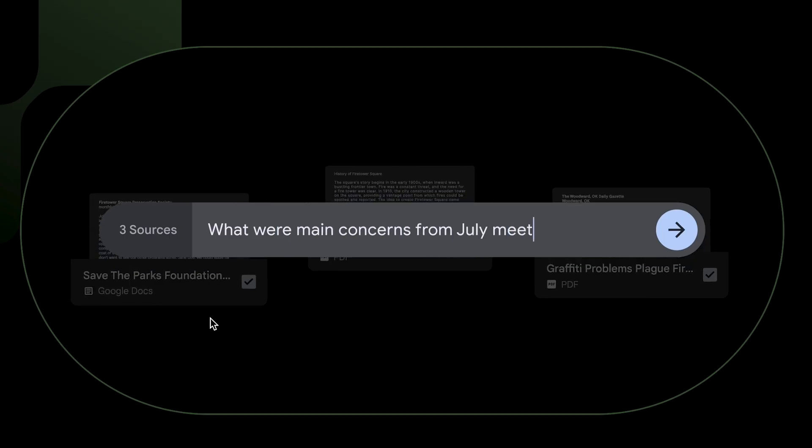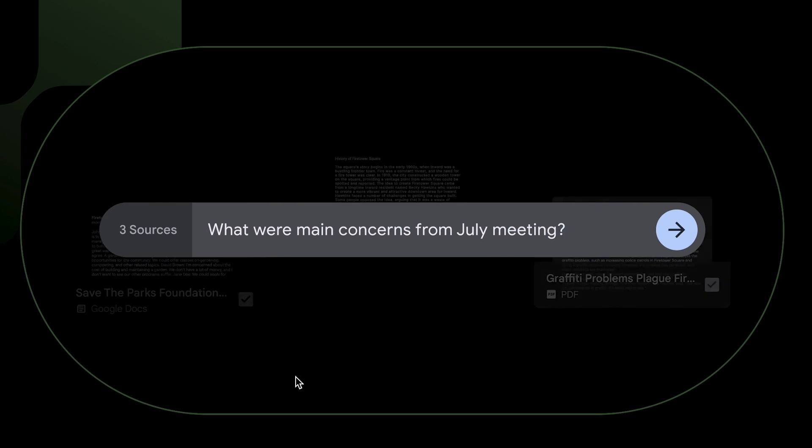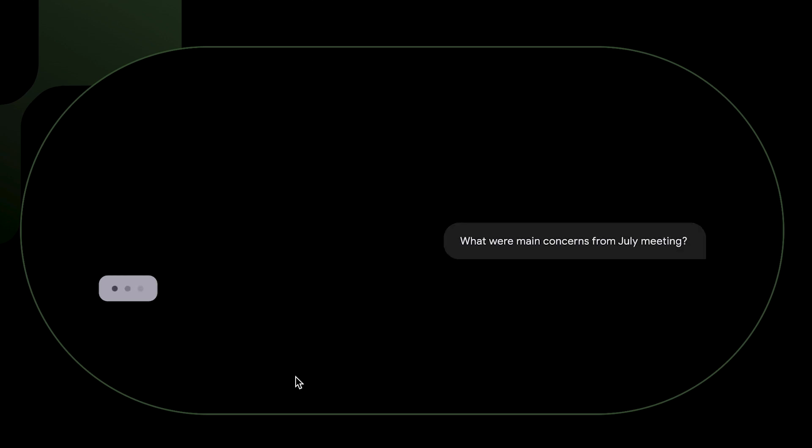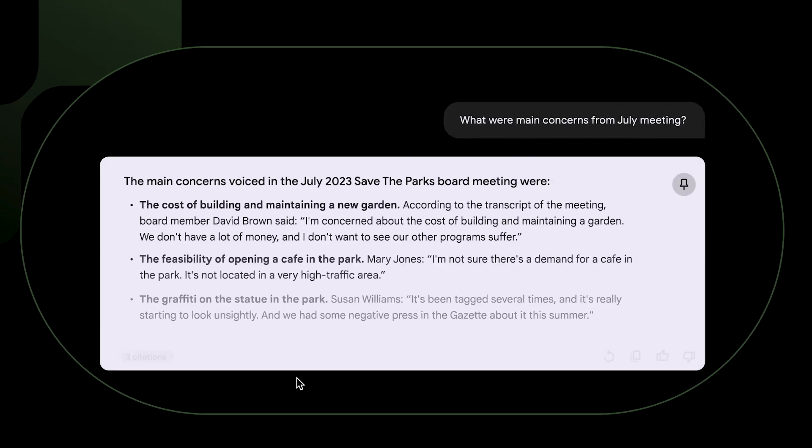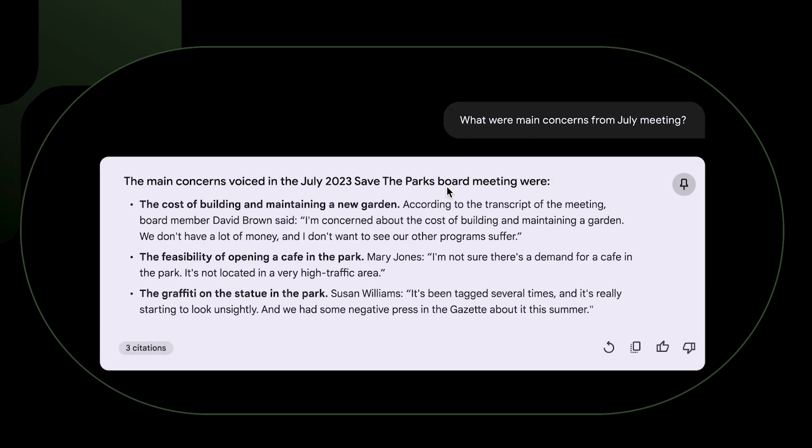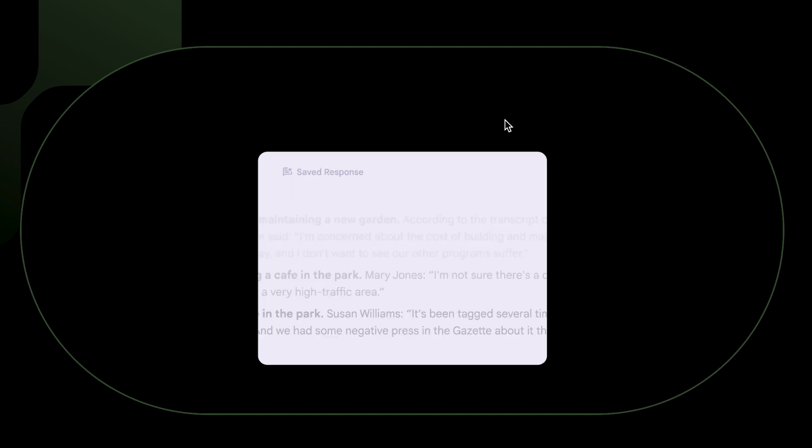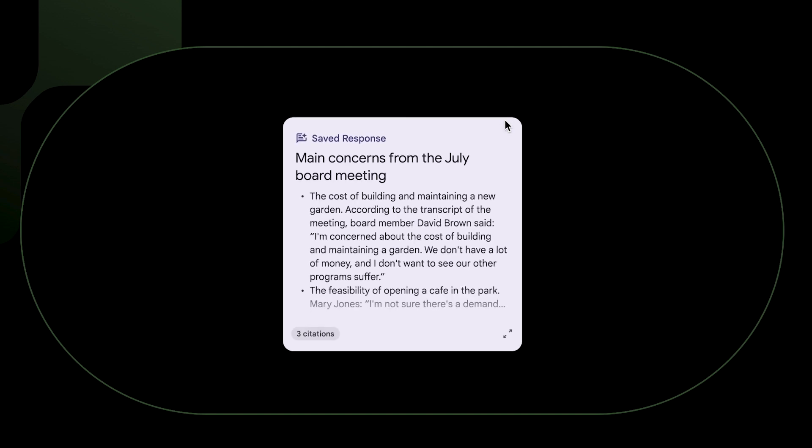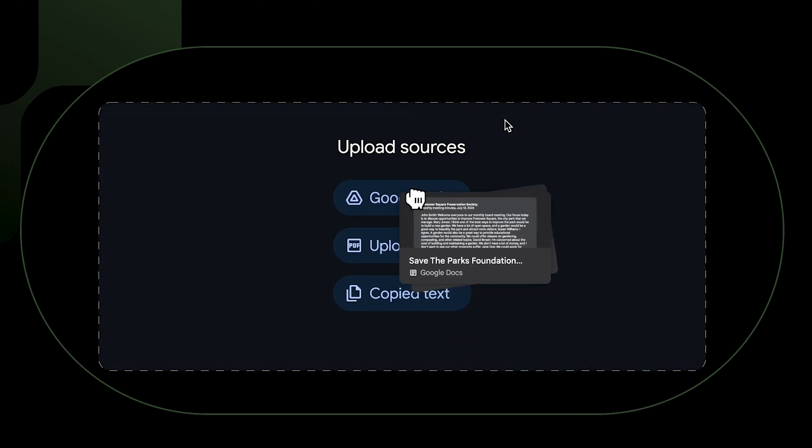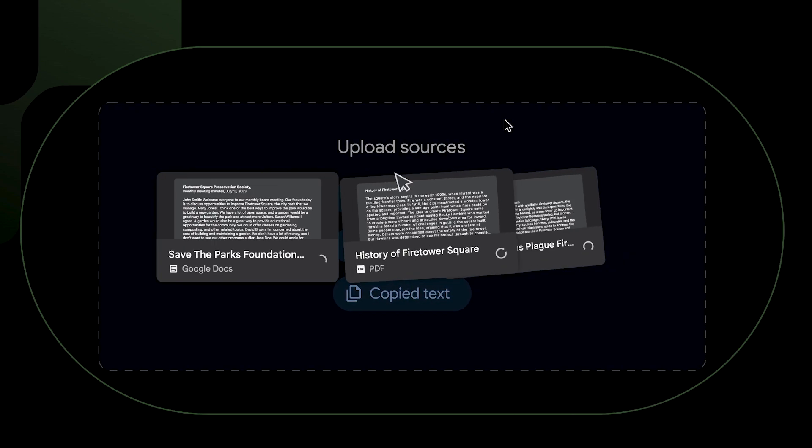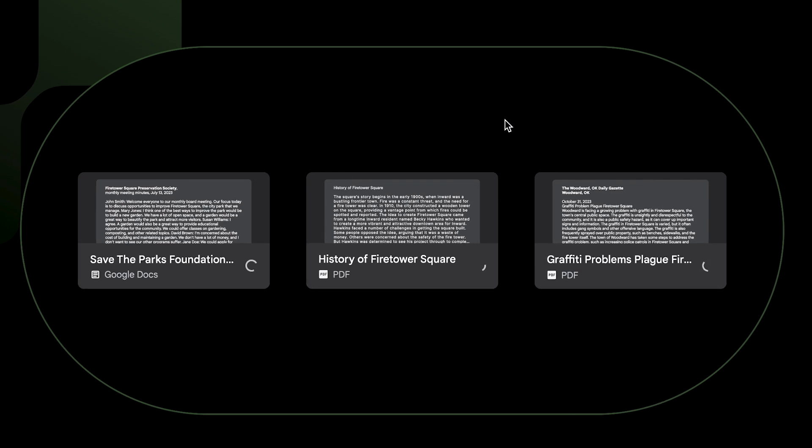It shows an example where the user is uploading a number of meeting notes and then it's asking what were the main concerns from the July meeting. The AI is then able to collect and summarize the main issues from that meeting.